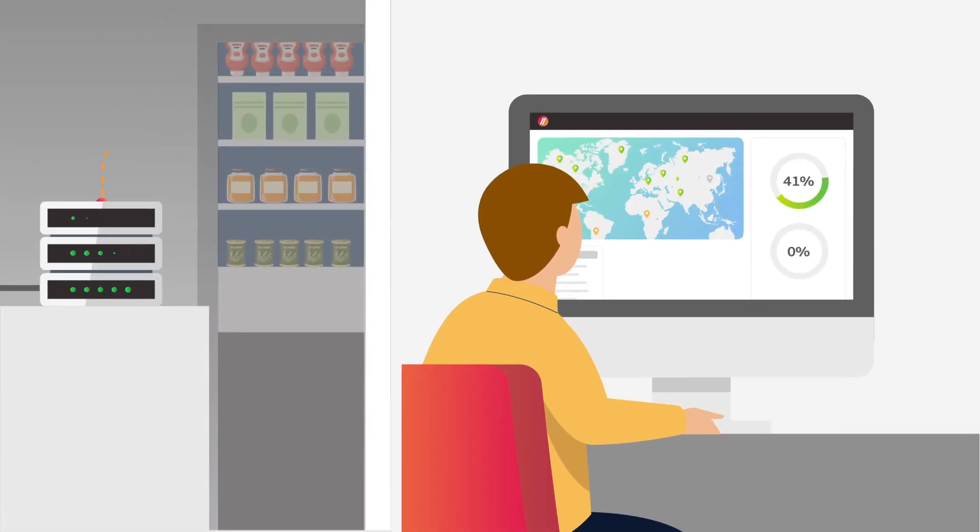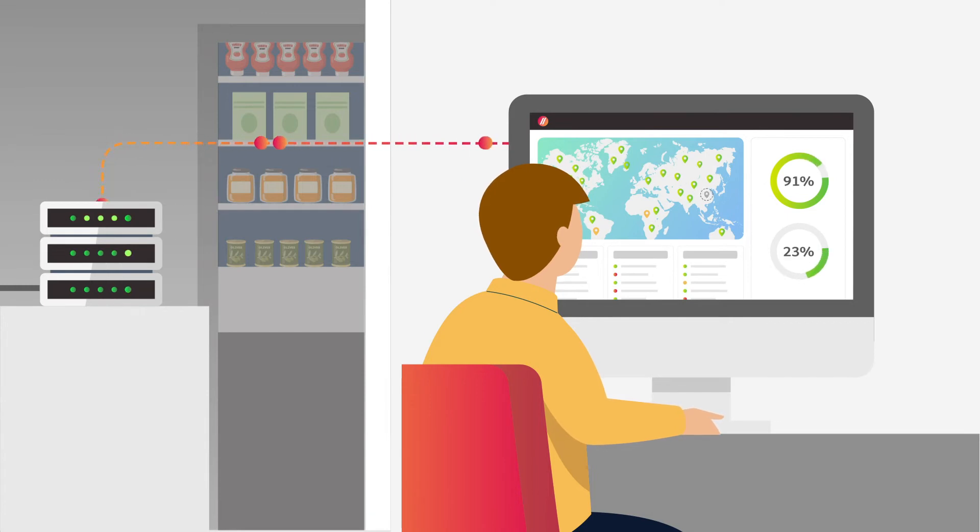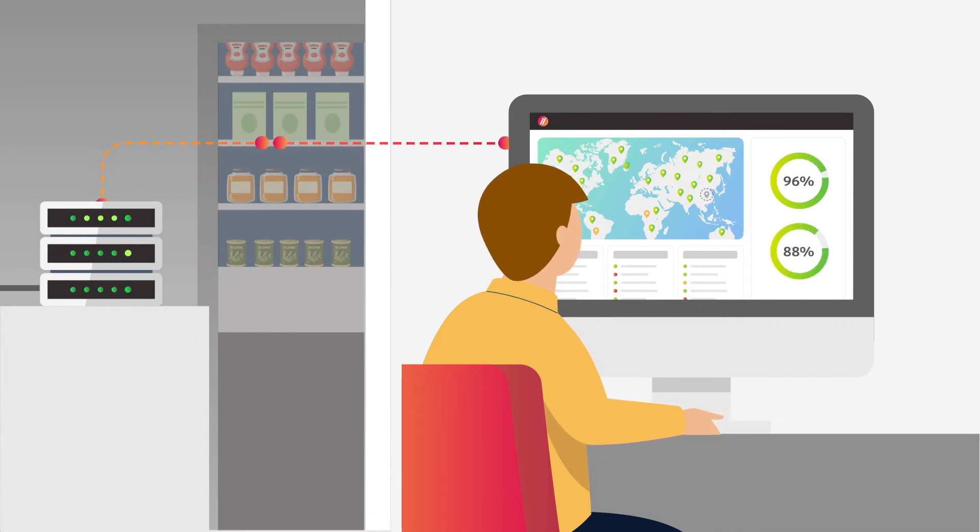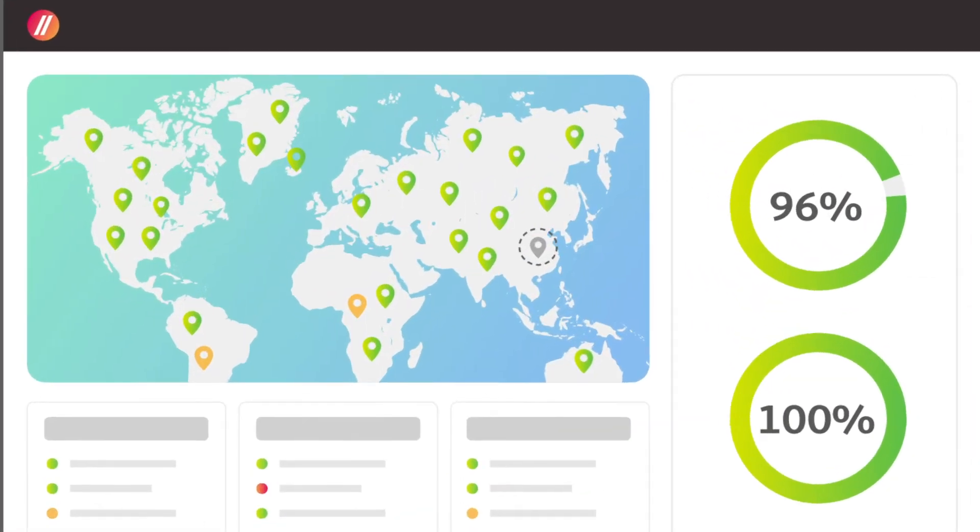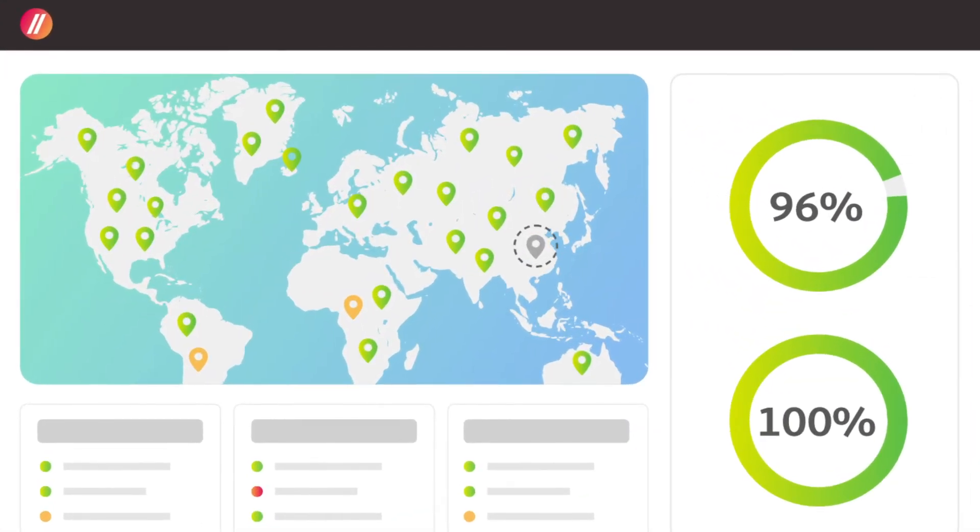After powering on, the software registers with the centralized management platform, retrieves instructions from your deployment templates, and proceeds to set itself up. When the system is complete, it reports back and enters into operation.